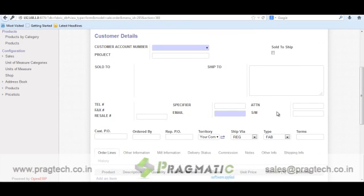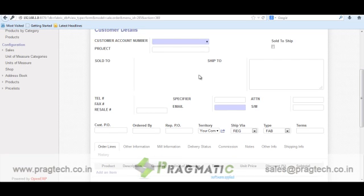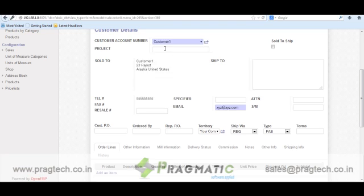Welcome to the demo of the Clothes and Fabric Industry Sale Order Management Module. In this demo, we have done changes in the sale order form. First of all, we have provided a customer account number.